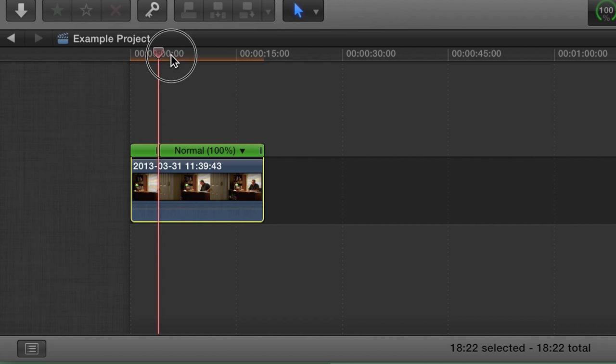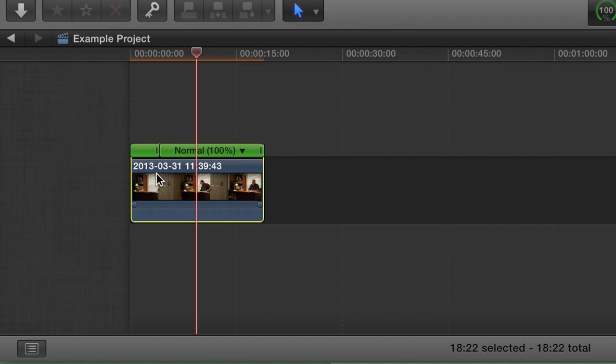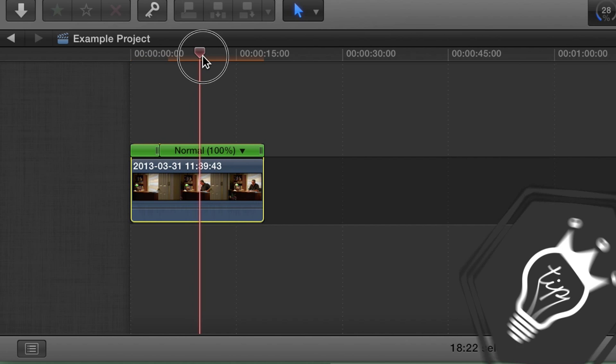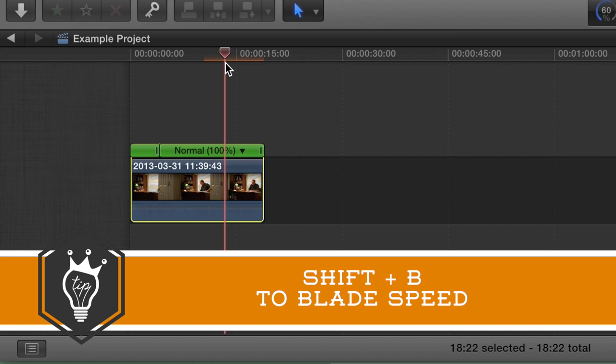Shift B and you'll notice that it does not cut the clip, but in fact it just cuts the timing. Let's move it over here and let's hit Shift B on our keyboards. Put another cut.